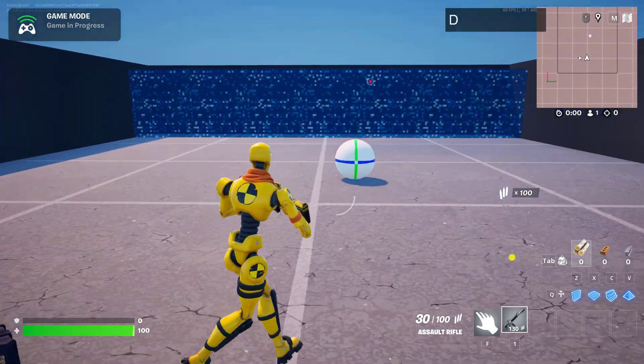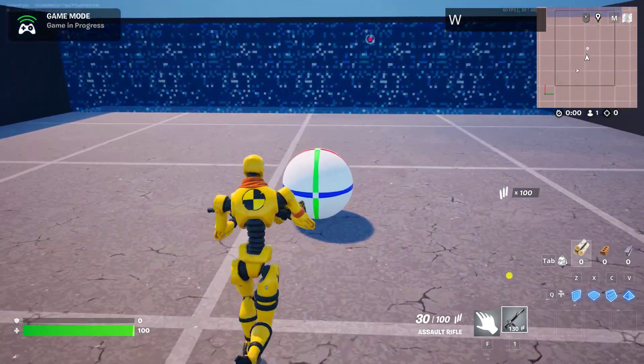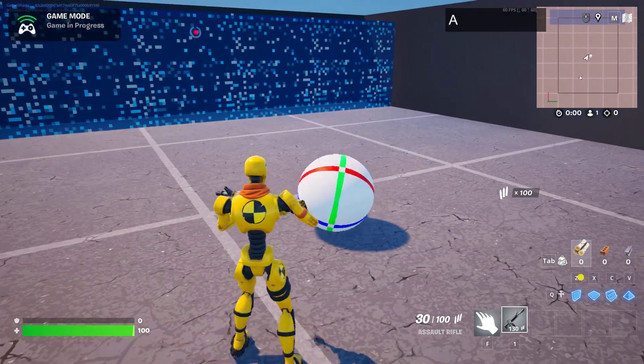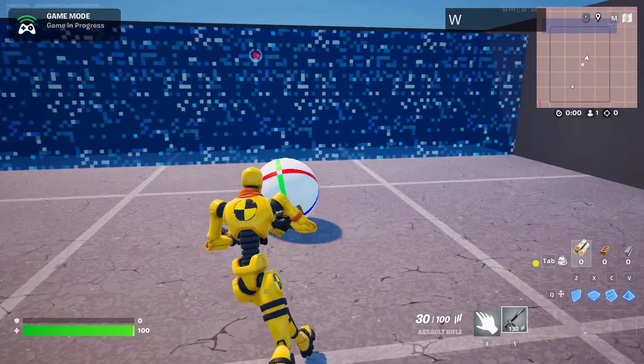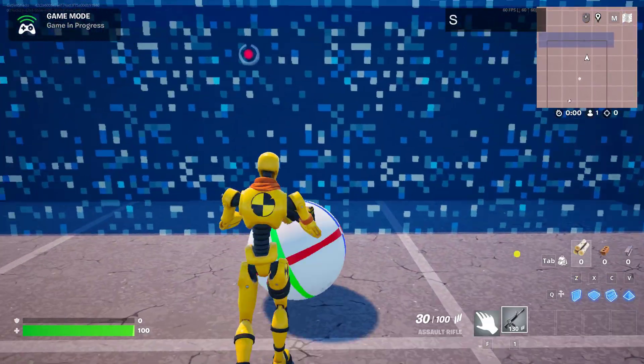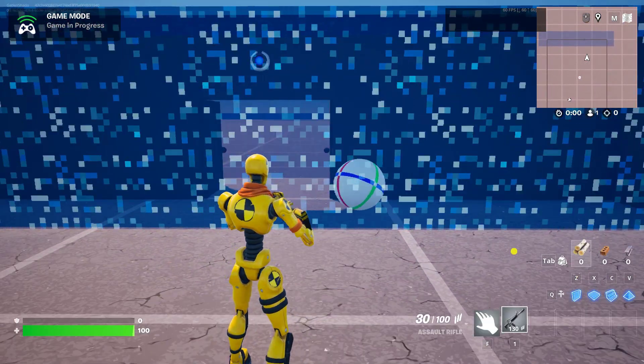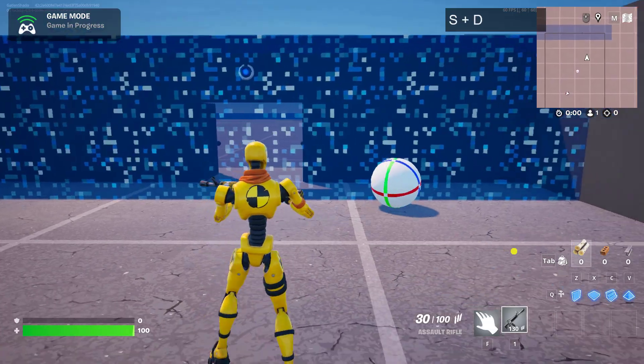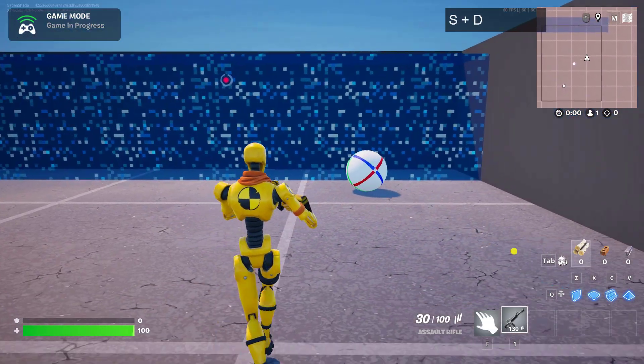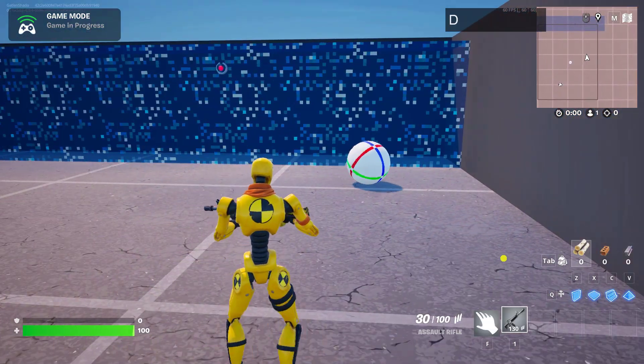Within this video, we're going to use the experimental physics inside of UEFN and Fortnite to create a puzzle where you have to push a ball into a volume to get the door to open. And if that ball actually comes back out, it will close the door.